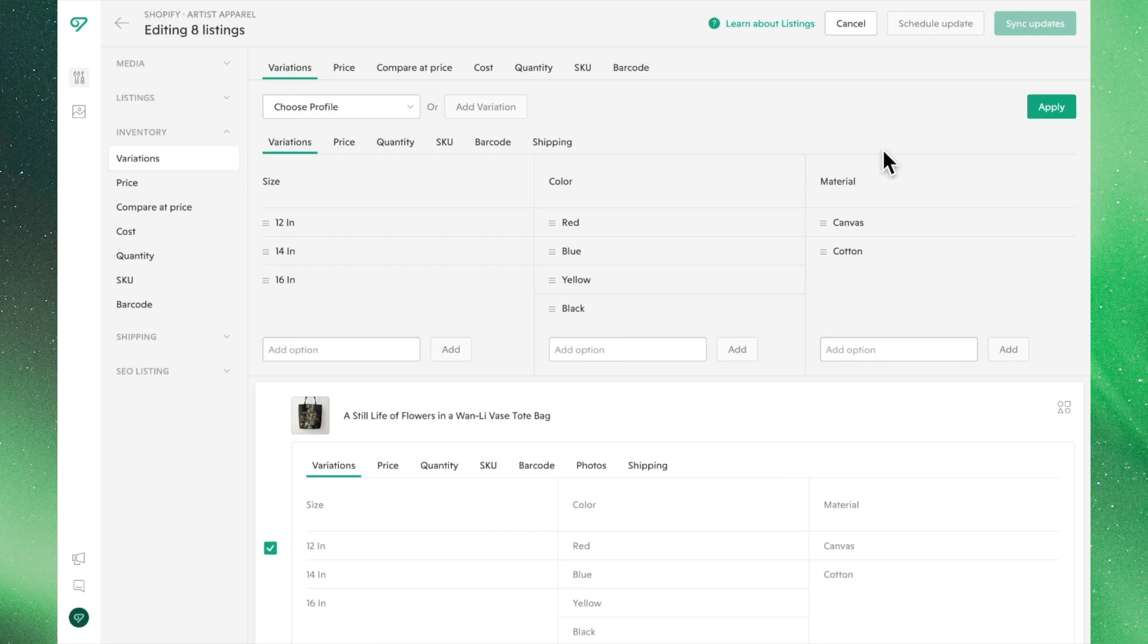It's important to note that, unlike other functions, changing the variations from the Bulk Editor will override any pre-existing variations.